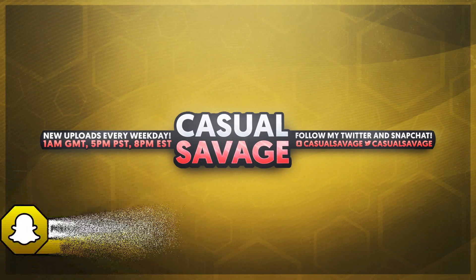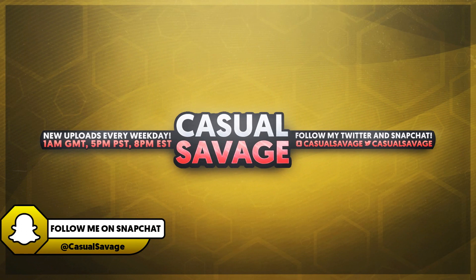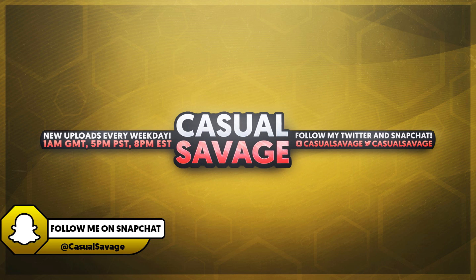What's going on guys, CasualSavage here and in this video I'm going to be showing you how to create a thought effect in Audacity.